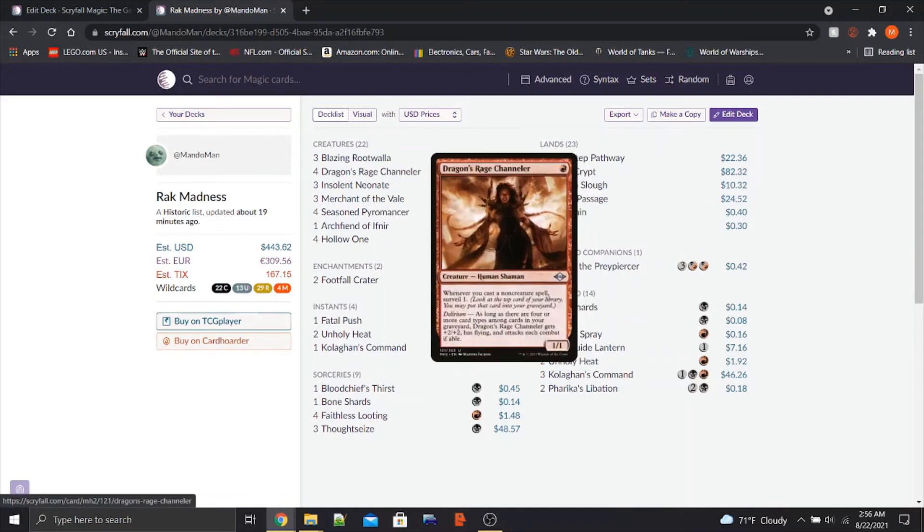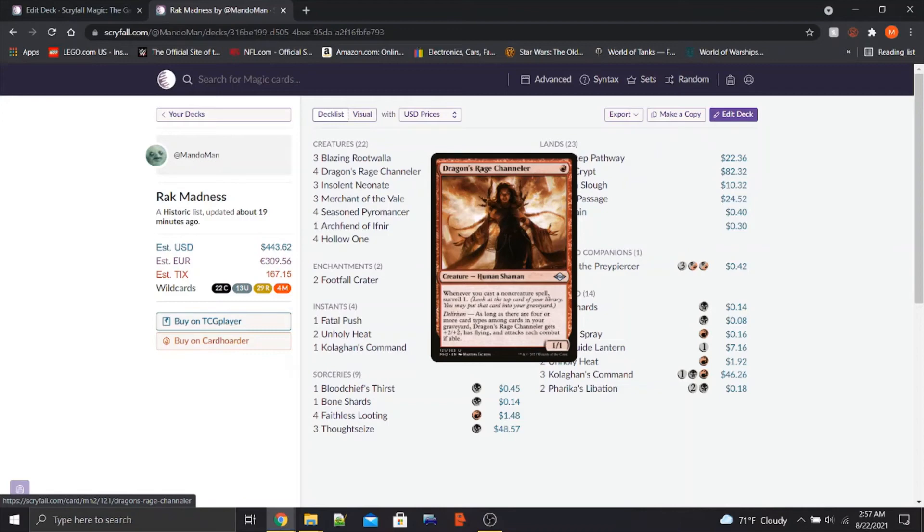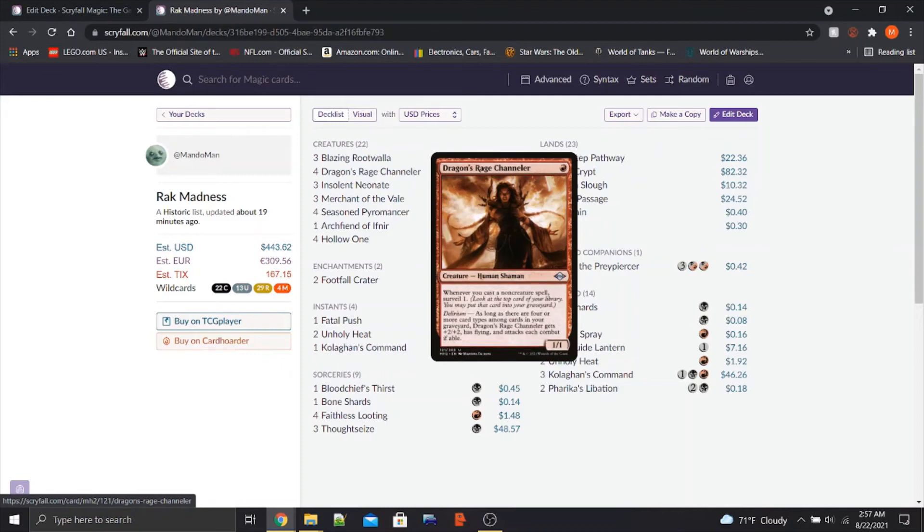We got Dragon's Rage Channeler, which is sort of one of the cores of this deck. Dragon's Rage Channeler, for 1 red, you get a 1-1 Human Shaman. Whenever you cast a non-creature spell, we Surveil 1, so we can look at the top of our deck and if we can put it into our graveyard if we don't like it. And it has the important Delirium. As long as there are 4 or more card types among the cards in your graveyard, Dragon's Rage Channeler gets plus 2 plus 2, has Flying, and attacks each combat if able.